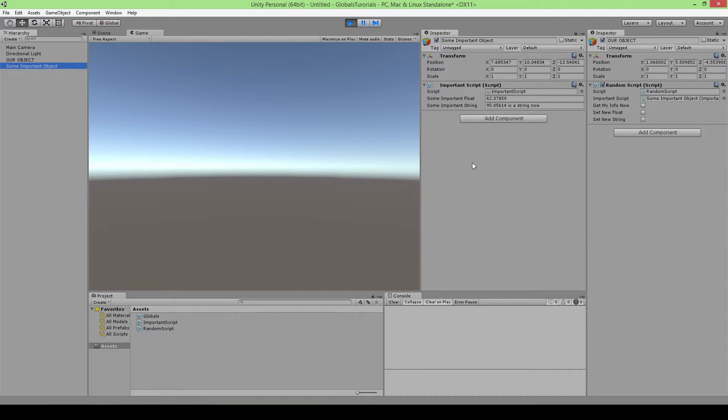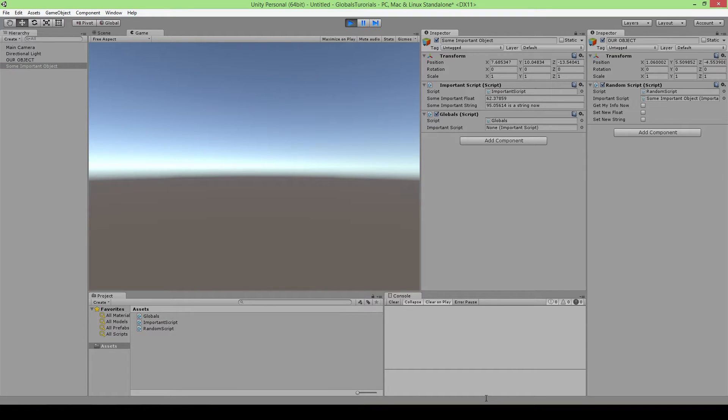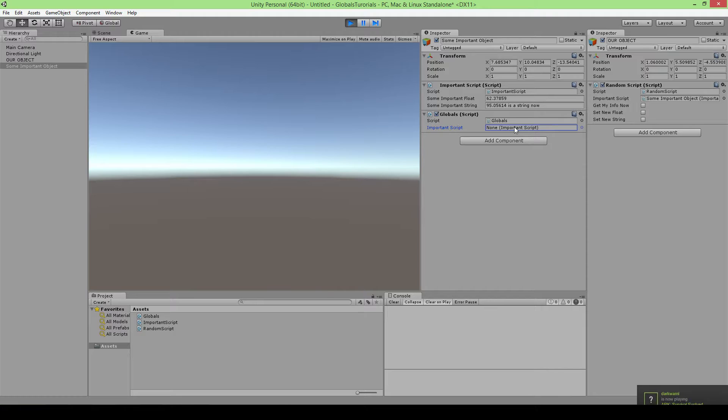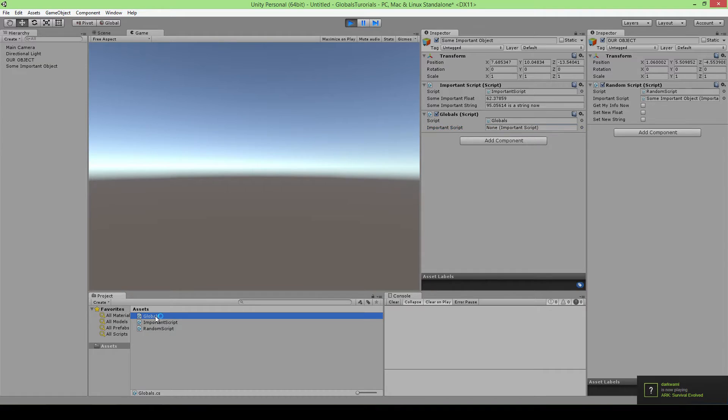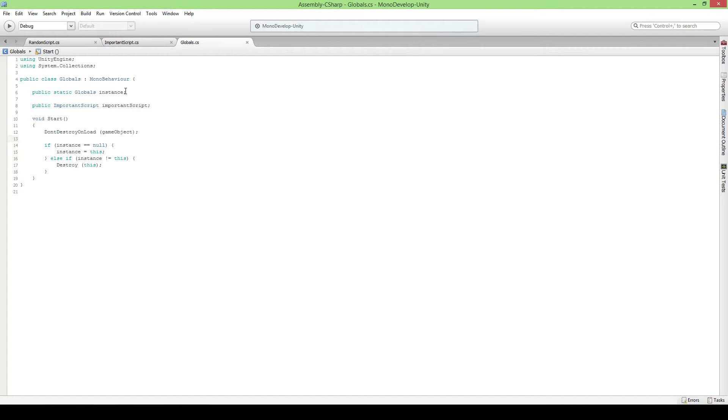This object here holds important information, fine. So we will use this as our global object thing that will exist forever. I already made something for that, it's called globals. So we still got this reference to it.